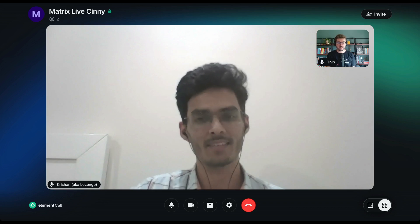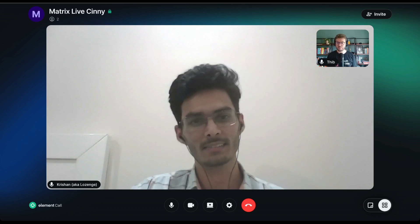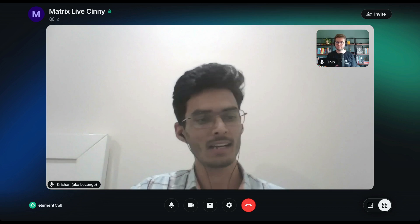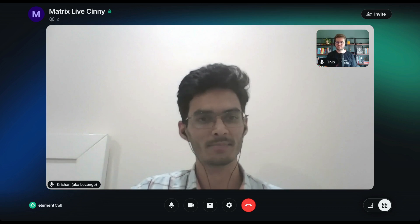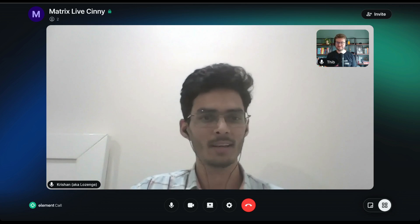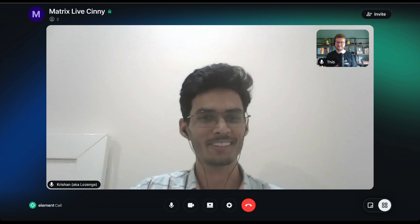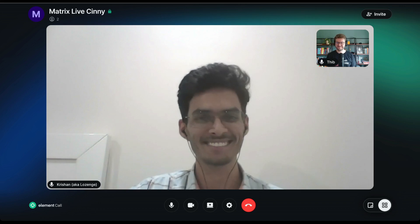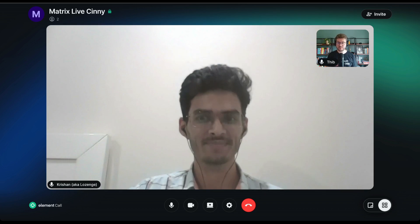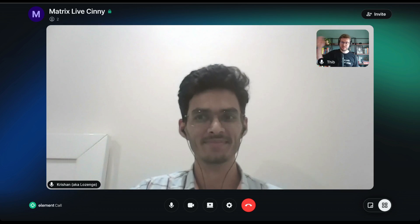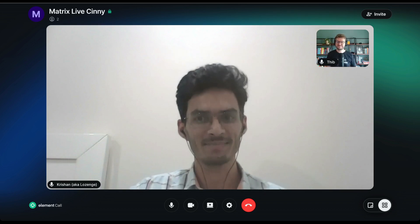Is there anything we forgot to mention that you would like to let the Matrix community know about? I think that's all for Cinny for now, but more things are coming in the future and hopefully we will talk again. Thank you very much, and I'll see you around Matrix Live.